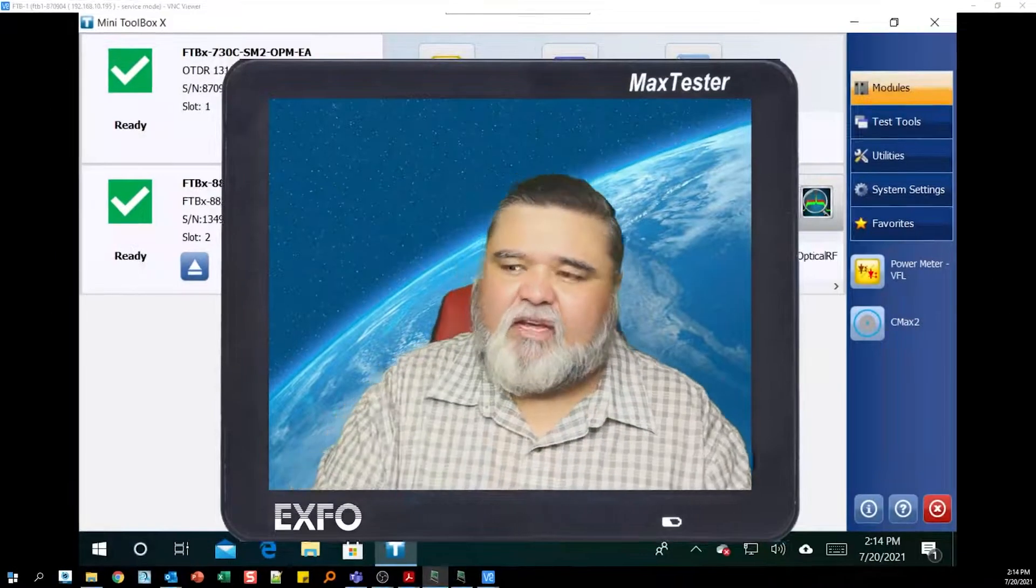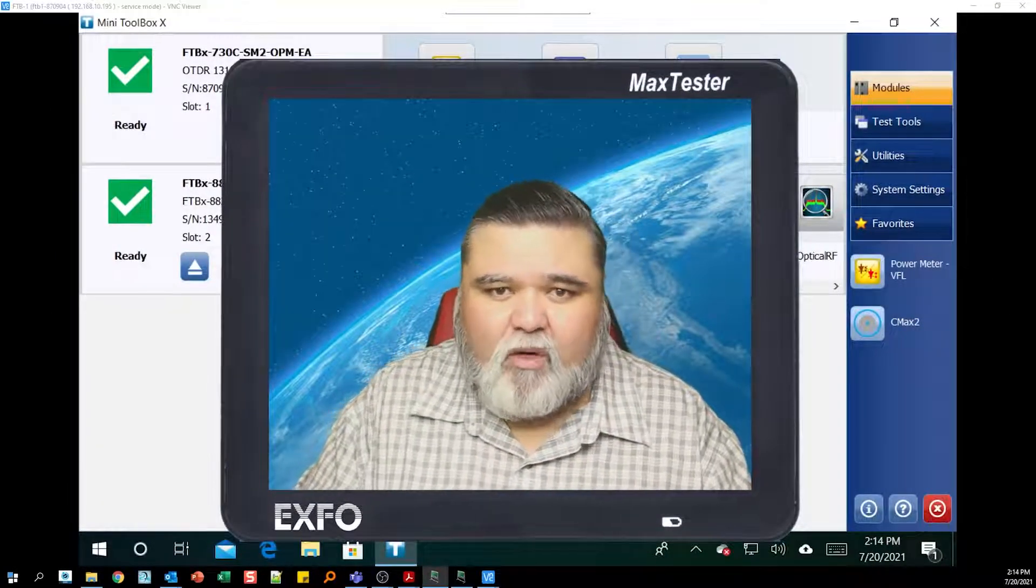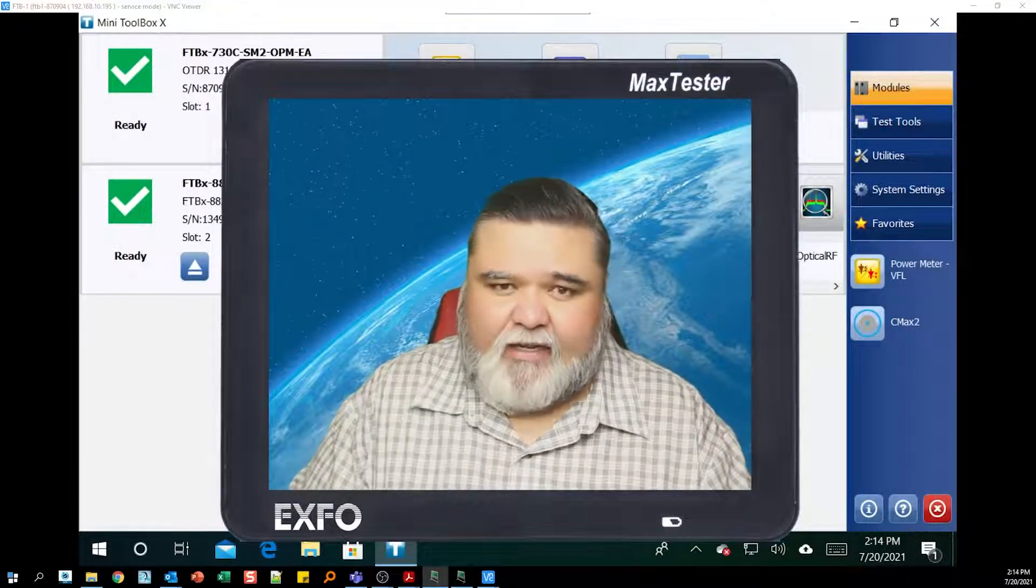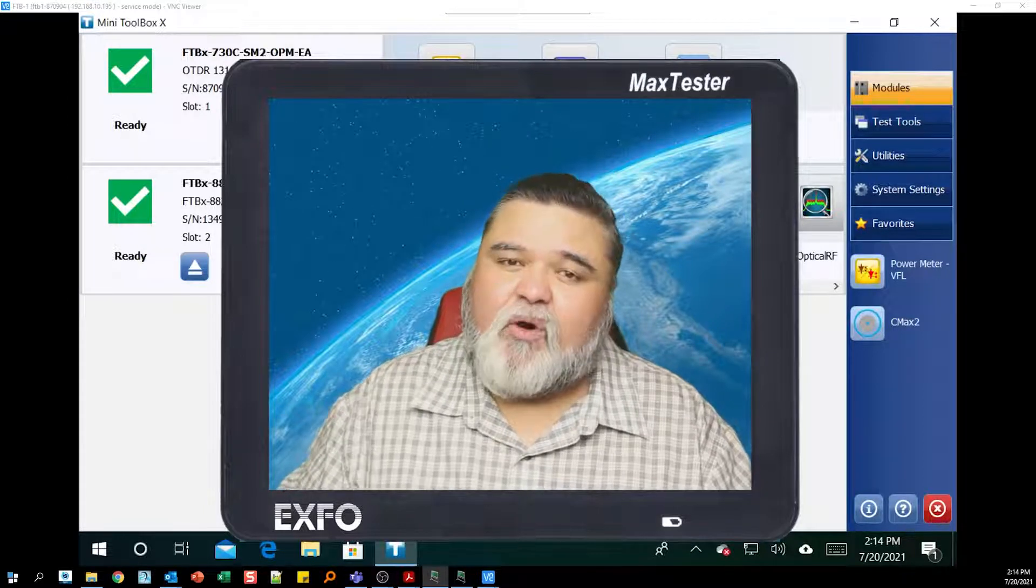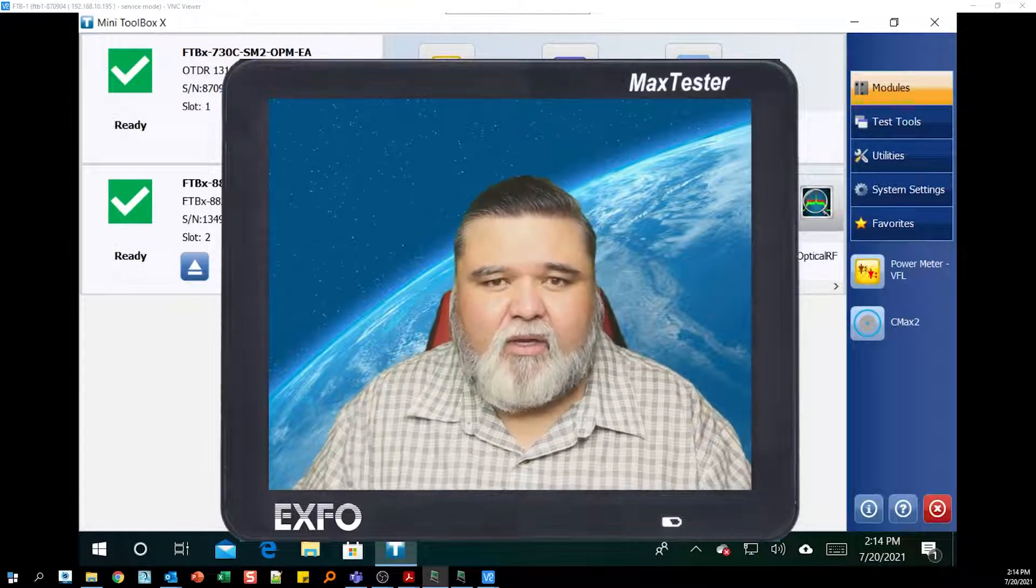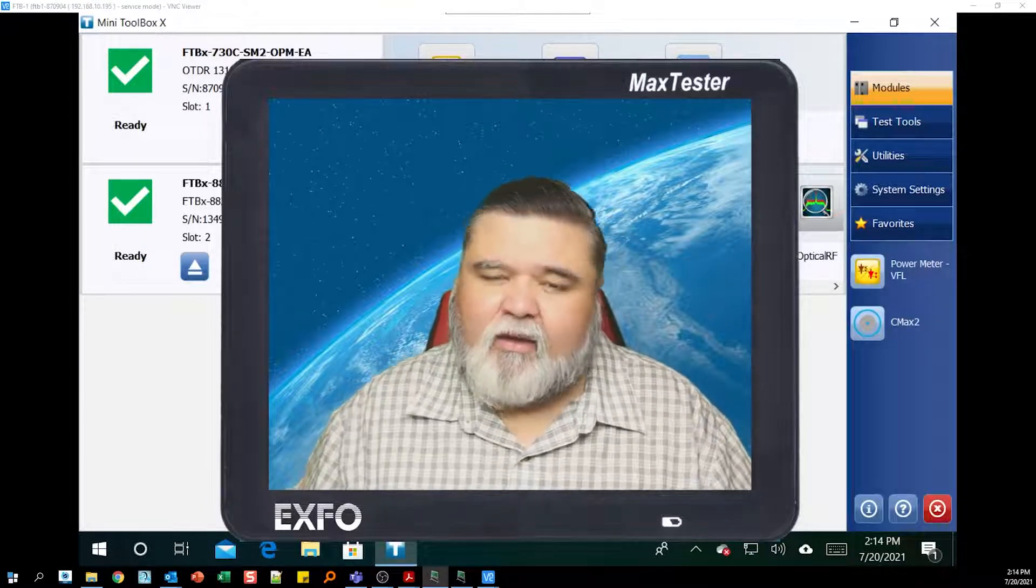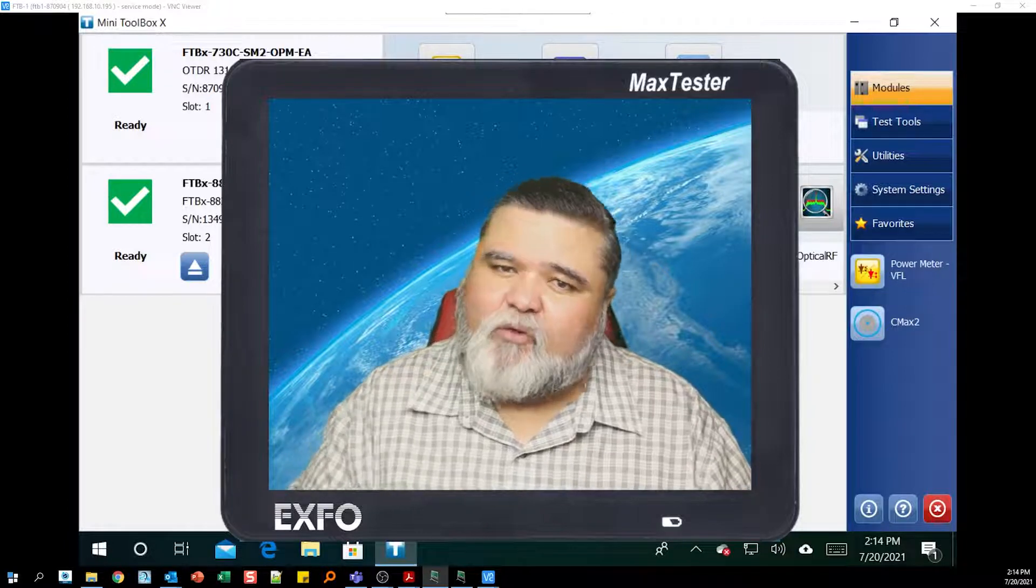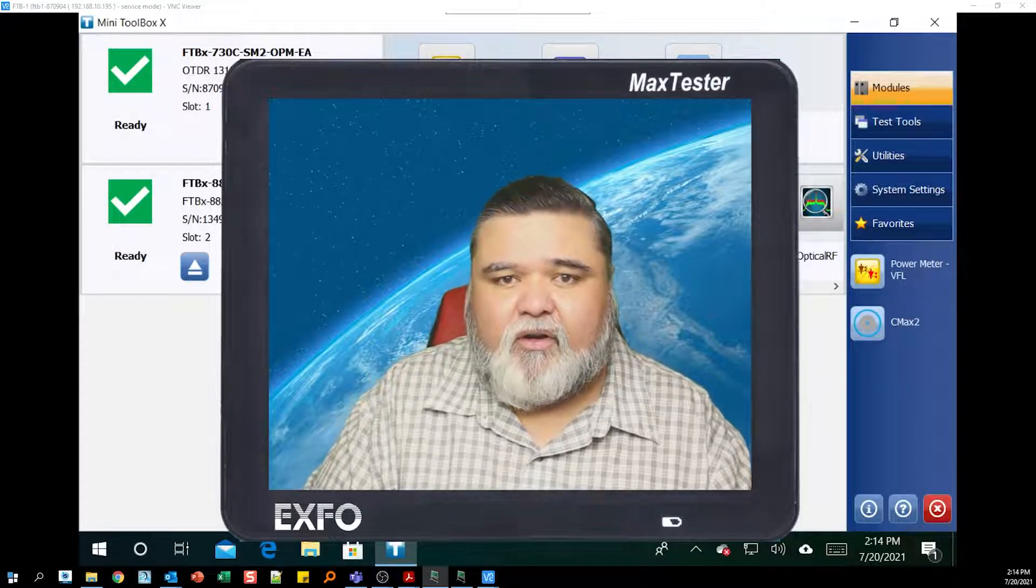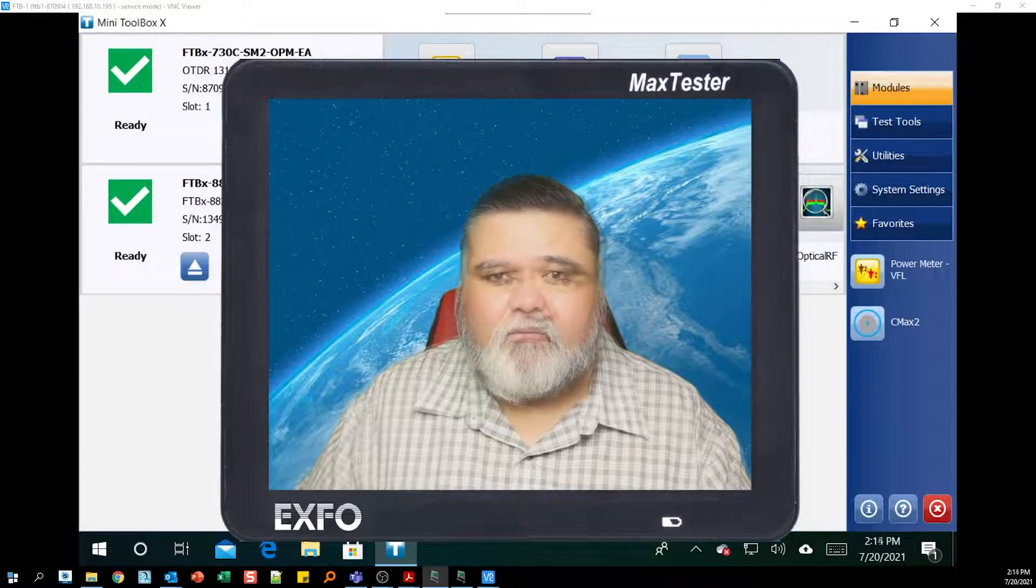Today I'll be testing using an FTB-1 Pro with an FTB-X88260, which is our up to 100 gig E module. We have a universal interface, so if you have an older version or a different version of EXFO Ethernet Tester, it will look very similar.